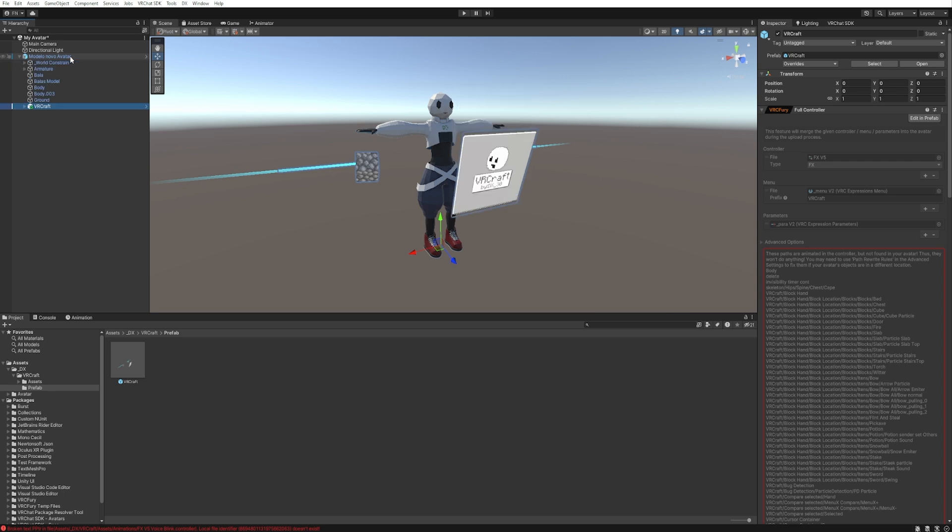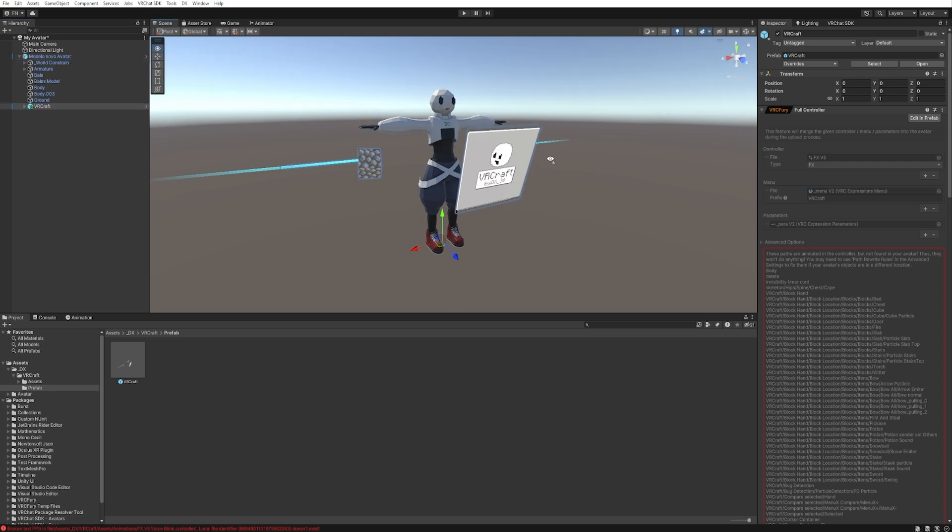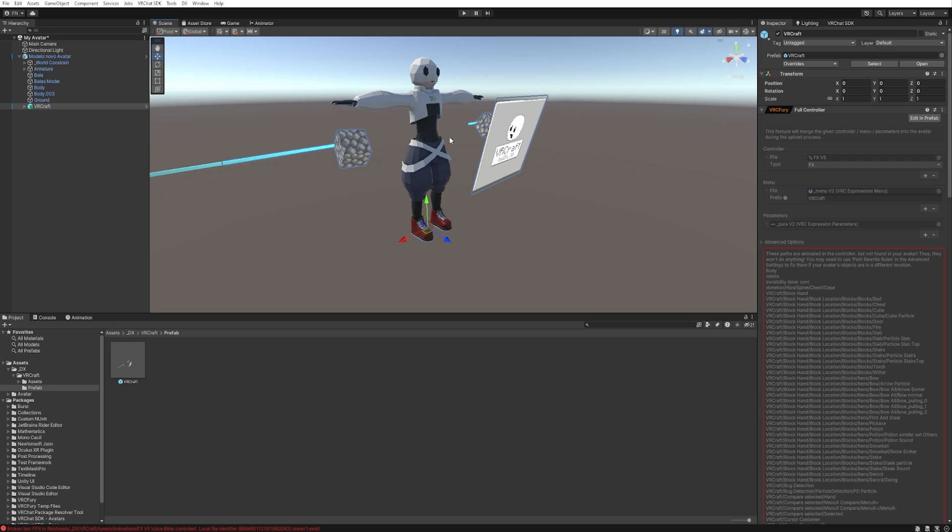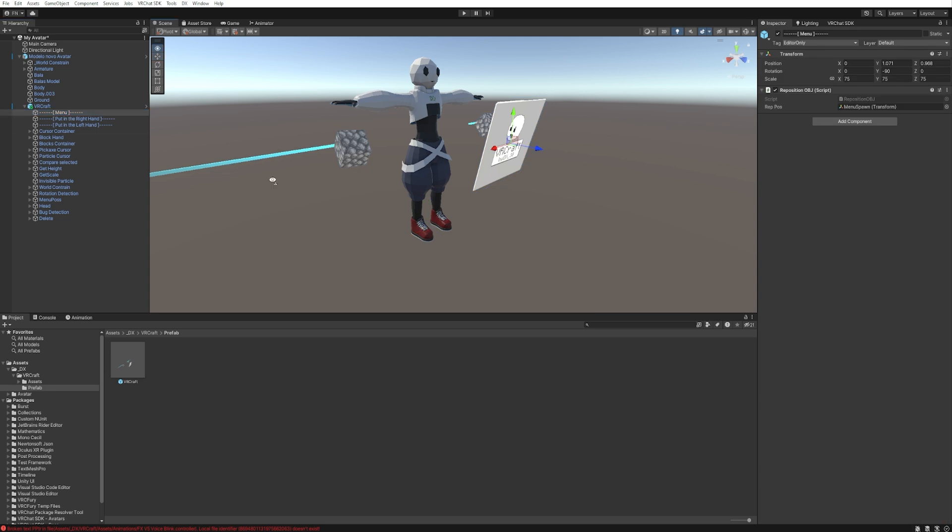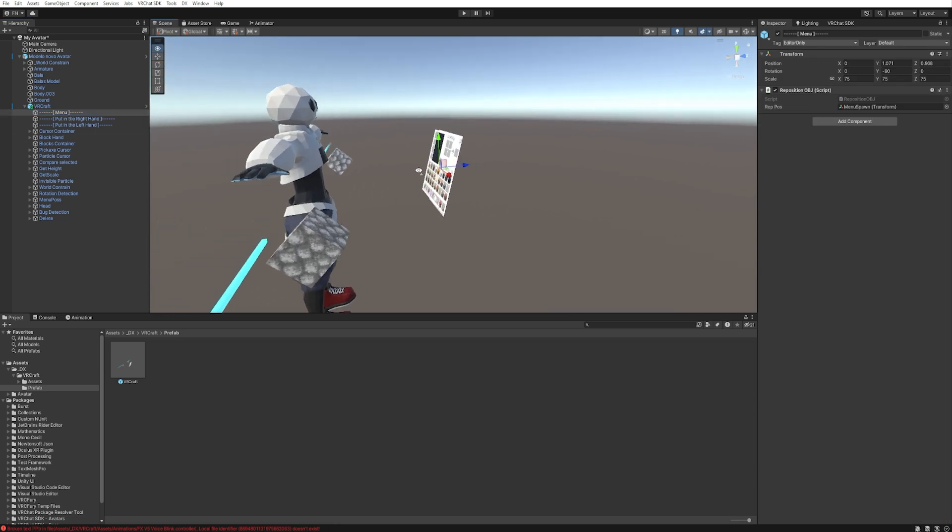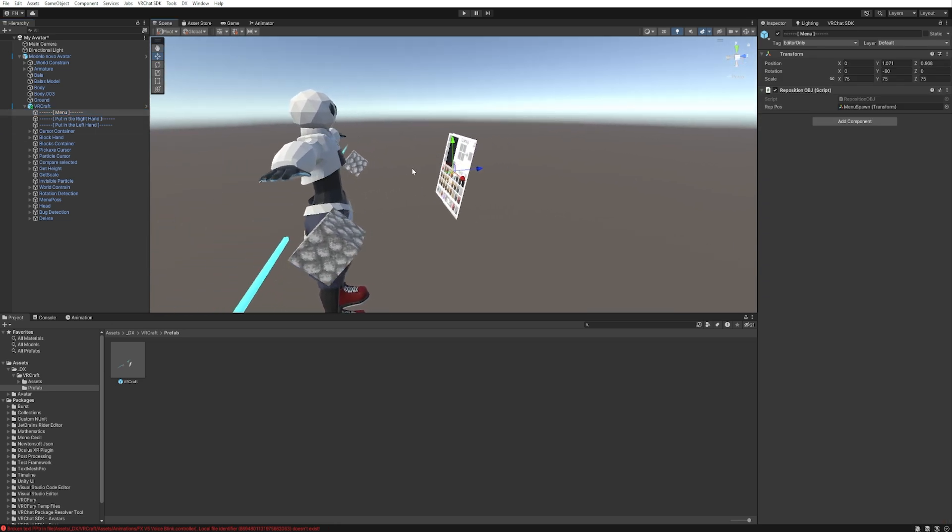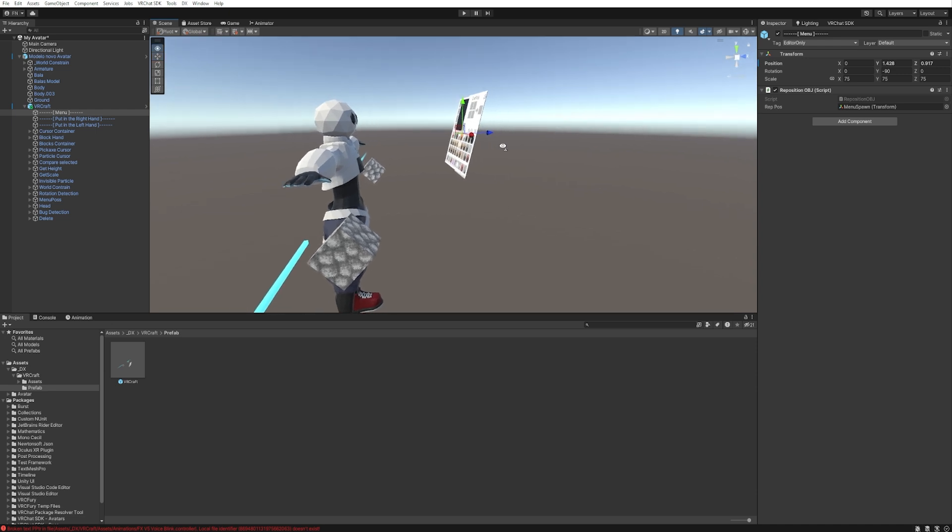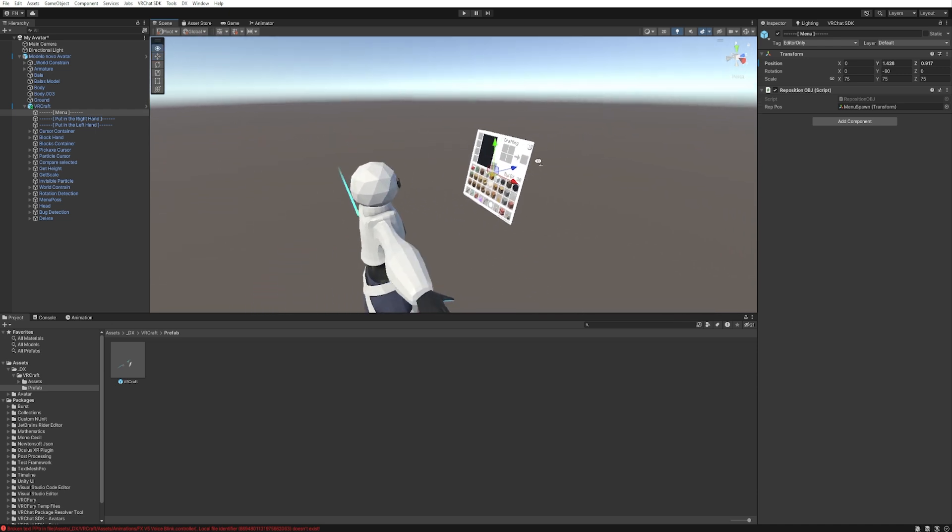Now we need to configure the blocks location and the menu location. So expand VRCraft and first position the menu and a location appear when you open. Normally in front of your view. Like this is perfect for me.